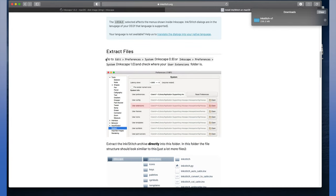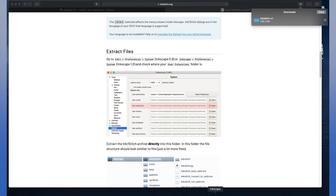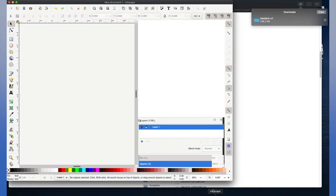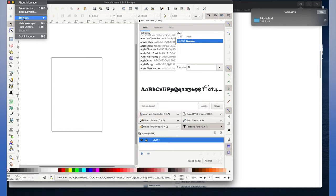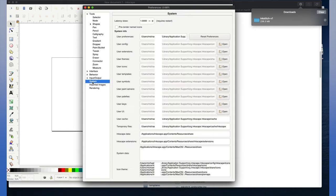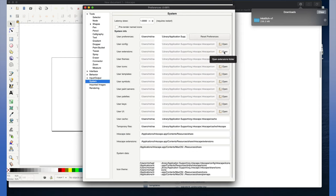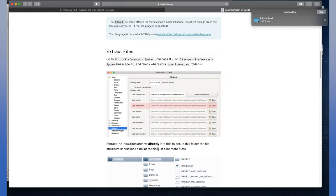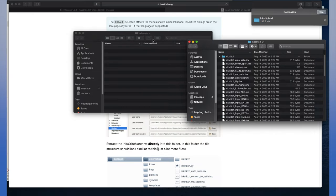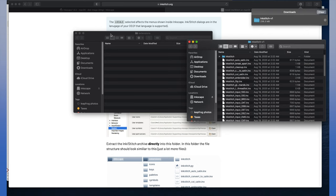Now that we've downloaded our files for Inkstitch, we'll extract the files and follow the directions on the website. This involves opening up Inkscape, go to Preferences, System, and find where your User Extensions folder is and open it. Then we'll simply drag and drop the files from our newly downloaded folder into that folder. Like so.